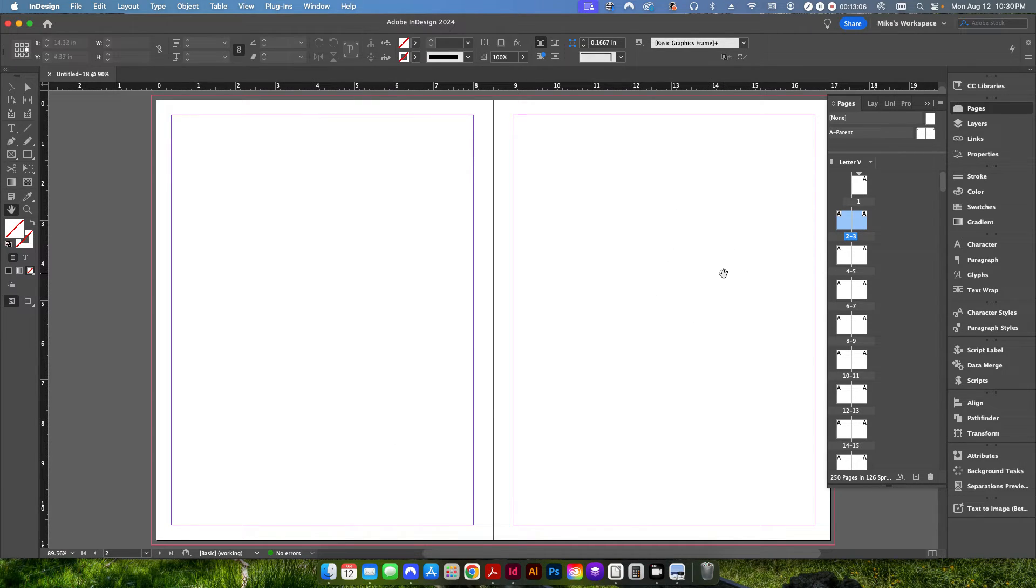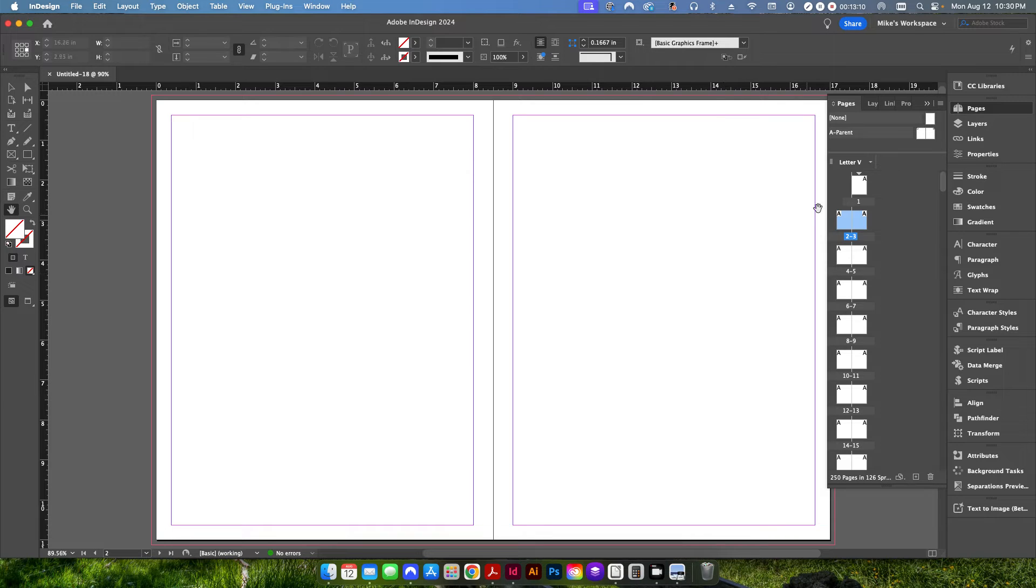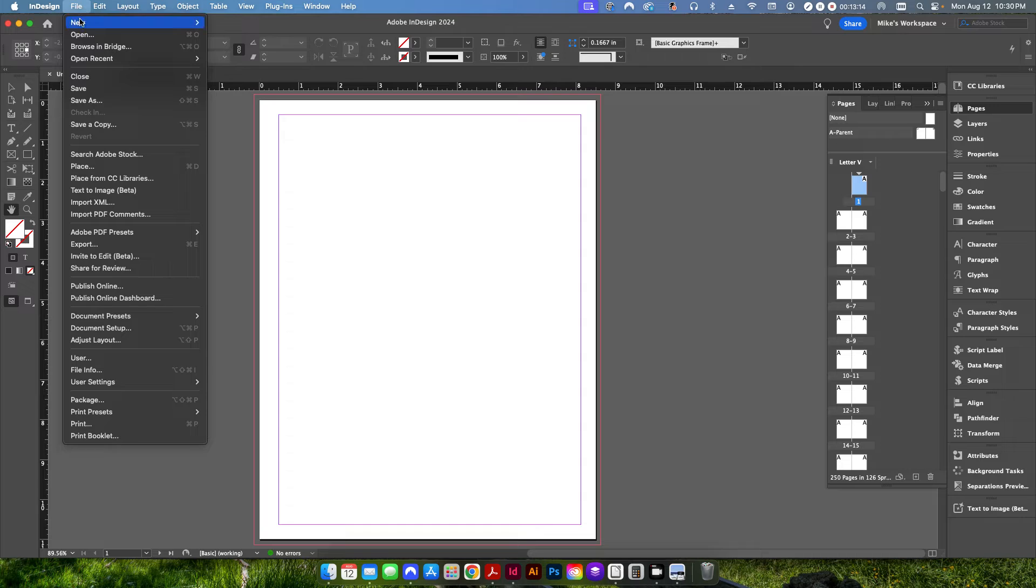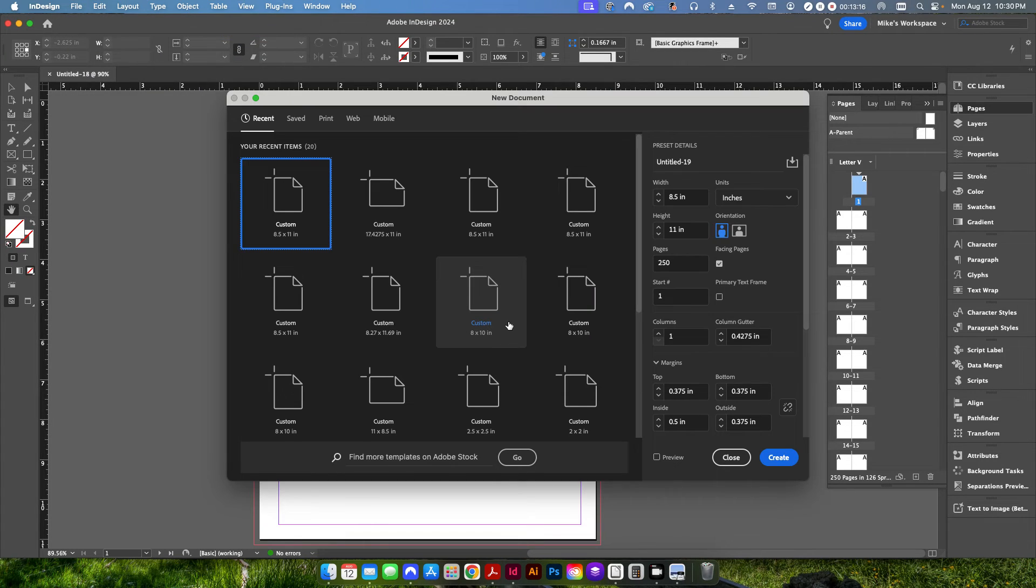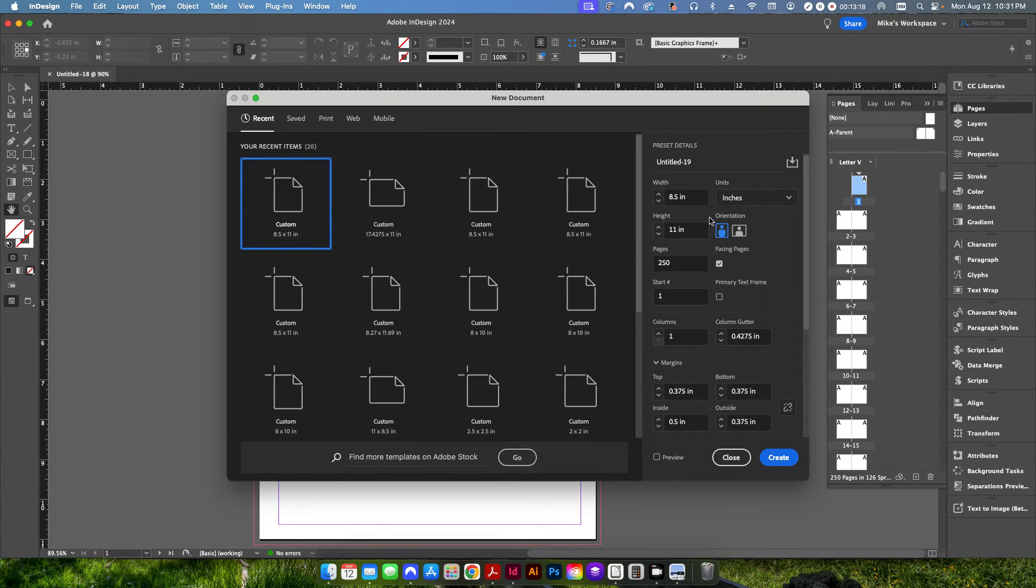So this is going to be, that's going to be the first file that we're going to produce. This is for the inside pages of the book. Then we're going to create a new document and this is going to be for the cover of our book.